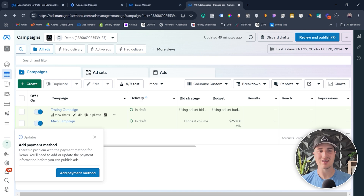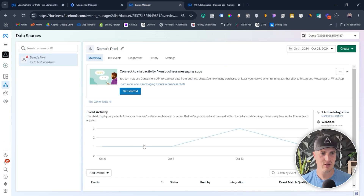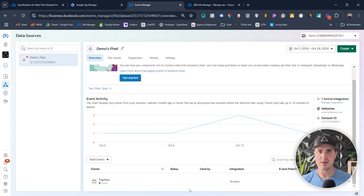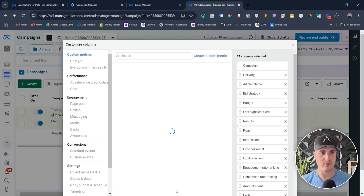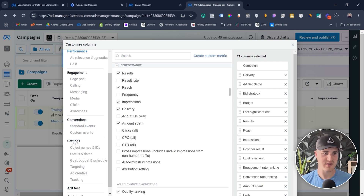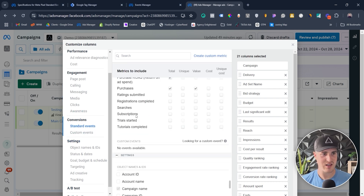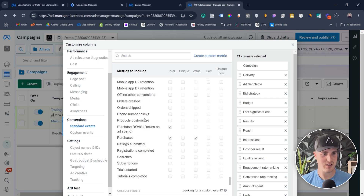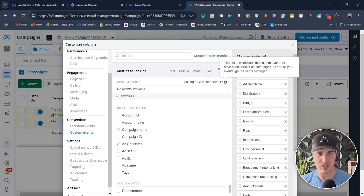Now I want to show you how to actually add that custom event to your view inside Ads Manager, because this is where people get stuck. They set it up with Google Tag Manager, fire the event, and see the custom event under Overview, but then it doesn't appear in Ads Manager. To add it, go to Columns, then Customize Columns. You have tabs for performance, engagement, conversions, and settings. Under conversions you'll see all your standard events, but under custom events you may see 'no events available' — even after creating the custom event.